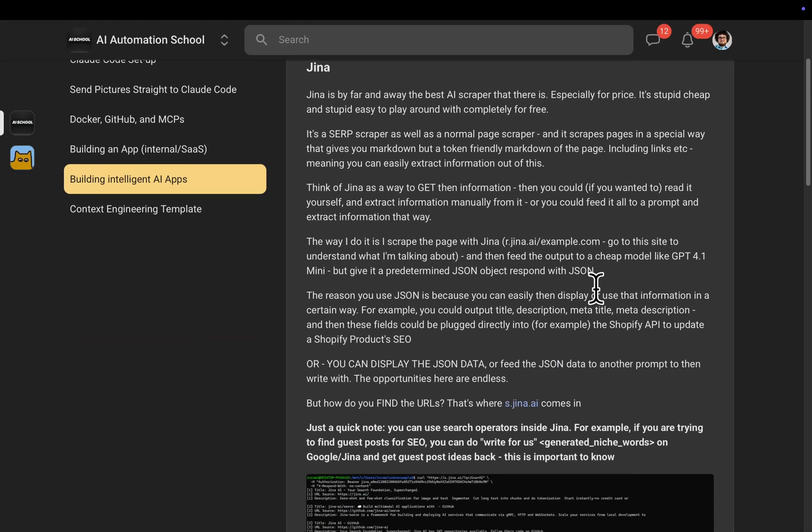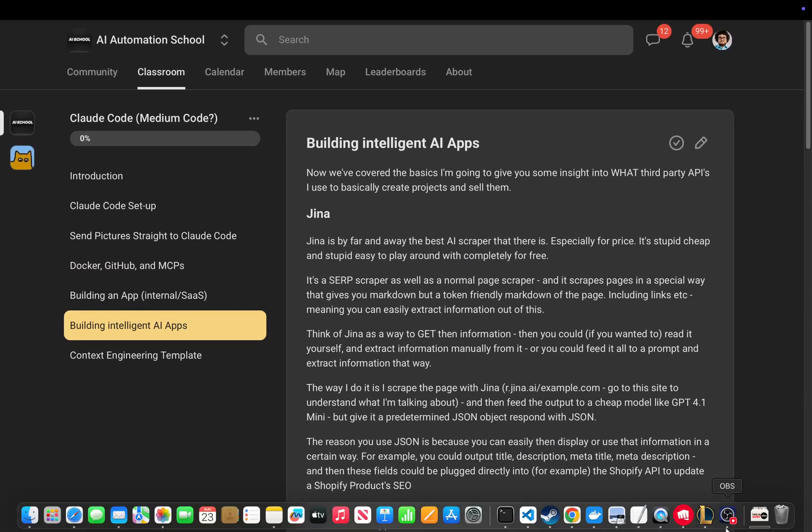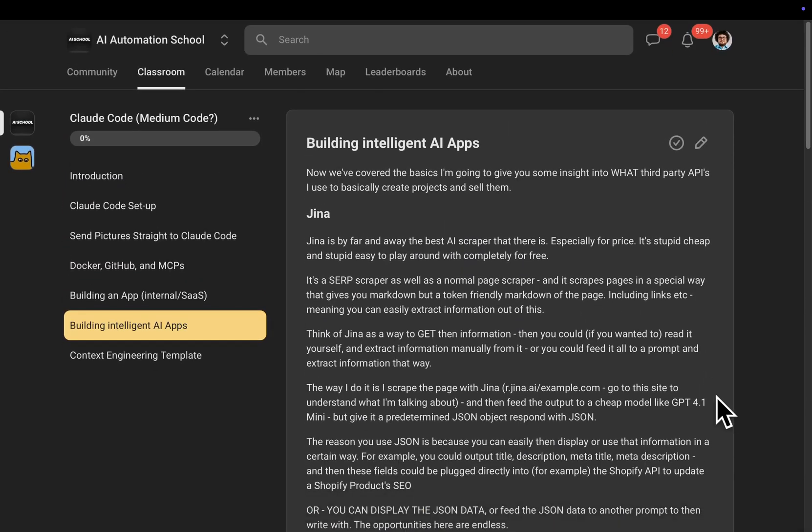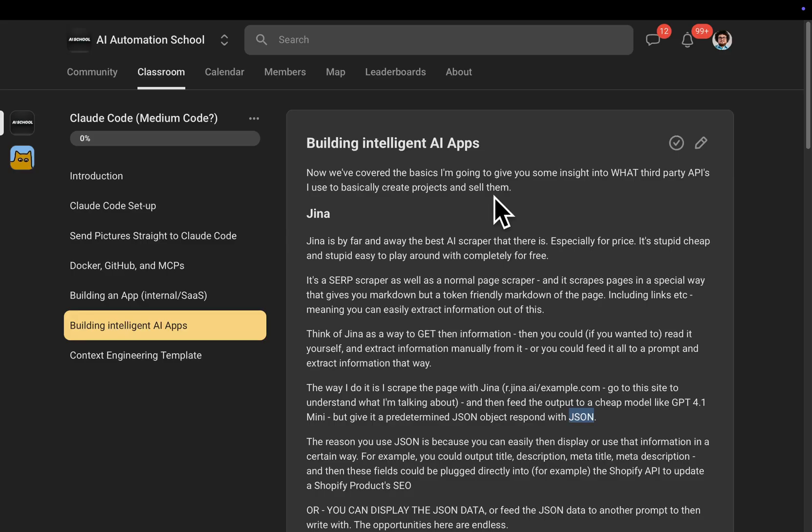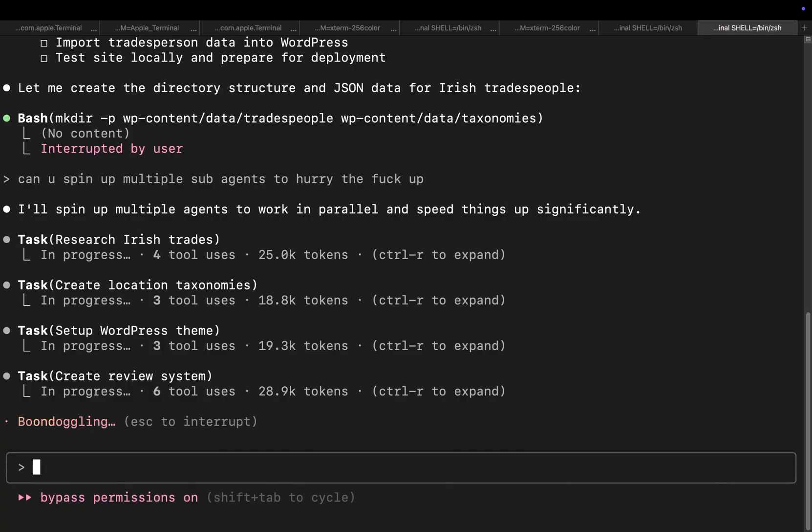Talking about Gina and how I use AI to make decisions and things like that around scraped information and JSON. Now this is on the school community which you can join by checking either the pinned comment or the link in the description. The first link in the description. And yeah, I'll leave the video there guys. I just wanted to show you guys kind of...